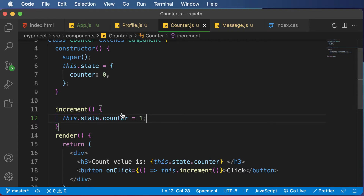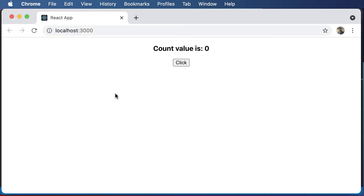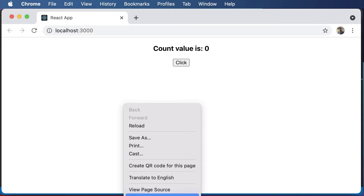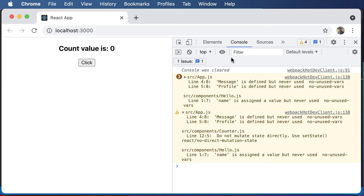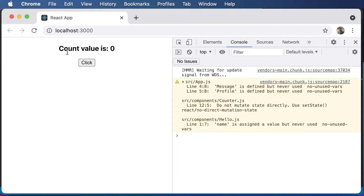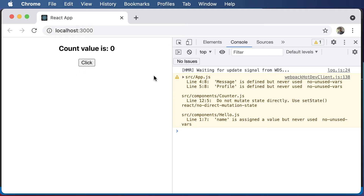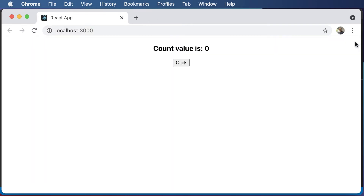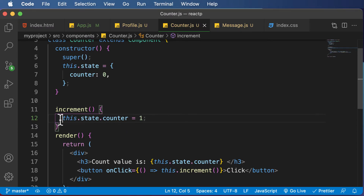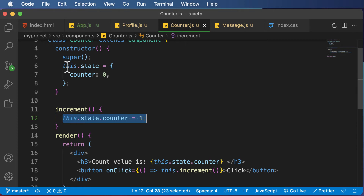If I save this code and go back and click the button, nothing happens. If I click on Inspect, go to the console, hit refresh, and click — nothing happens, and we don't even get an error. This is because this is not the way in which you set the value of a state. Whenever you want to set a value of state, you have to use something called the setState method. You cannot change the state value directly — instead, you have to do it using the setState method.